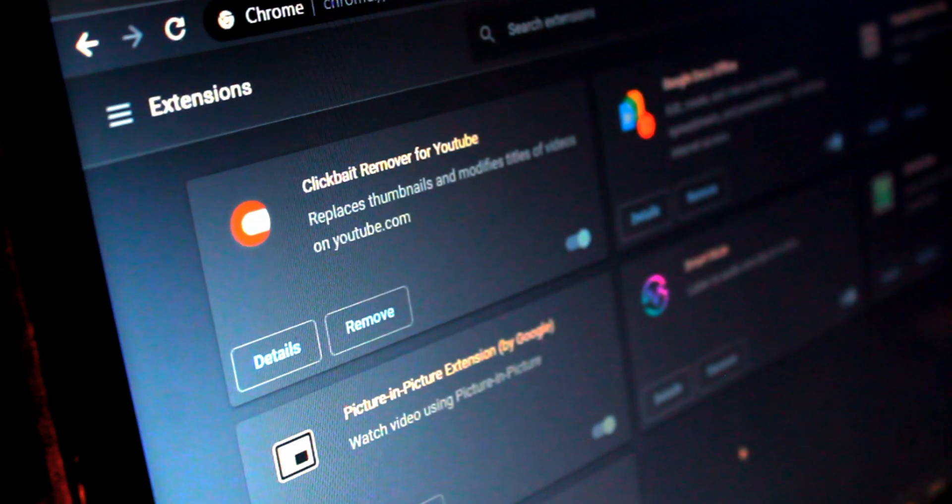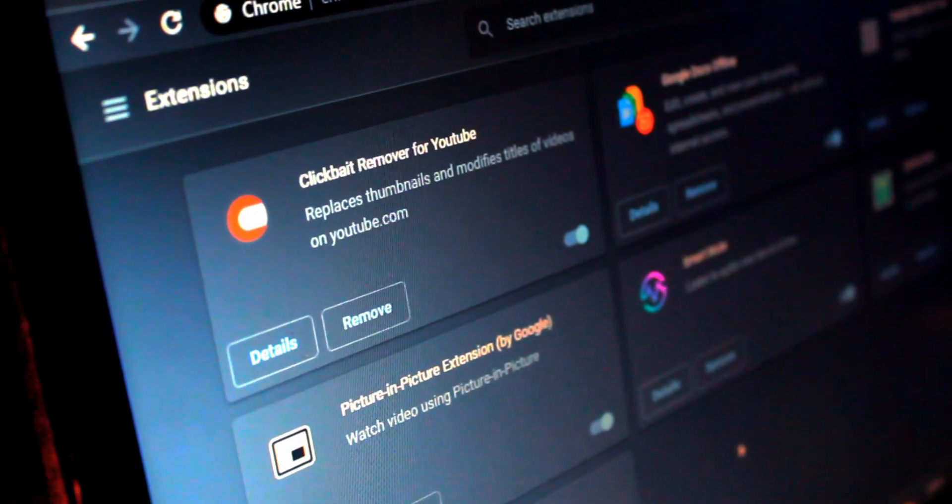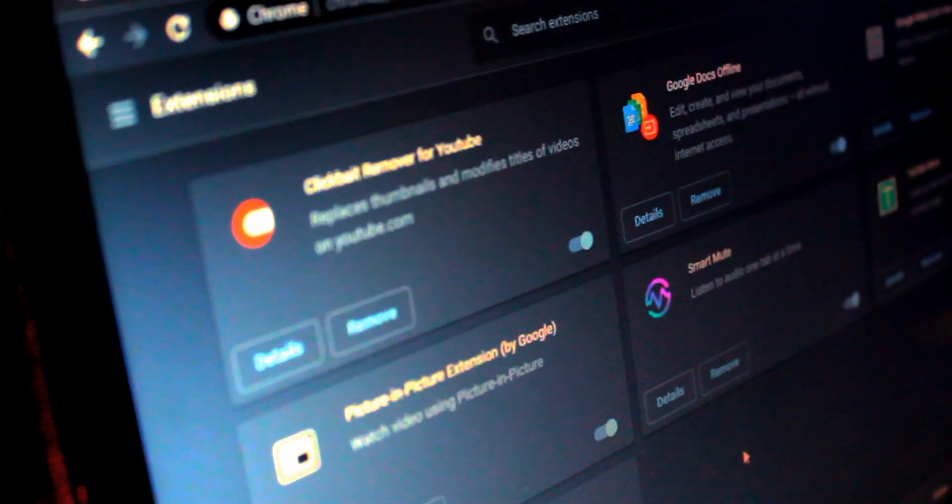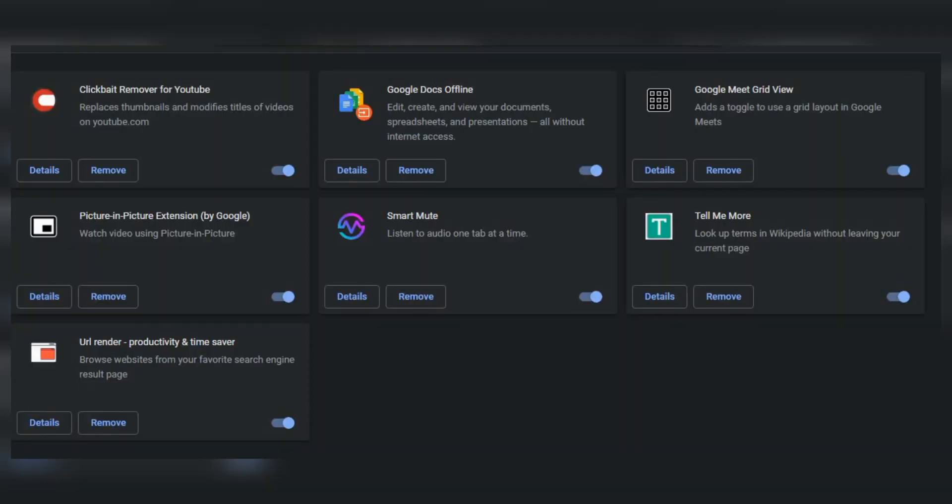So these were some fresh cool new Chrome extensions for 2020. If you know any other interesting extensions, let us know in the comment section. See you in the next video. Stay tuned.